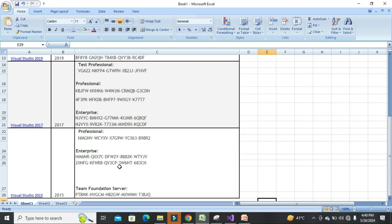You can pause the video, write down the product key, and then apply it — your Visual Studio will be easily activated with no need to pay any amount. This is for learning or student purposes only, not for business. Thanks guys, please subscribe to my channel!